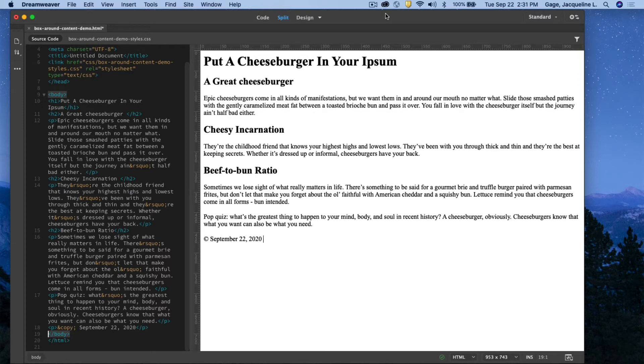Okay, I'm going to show you in this video how you can wrap a div or division around text.